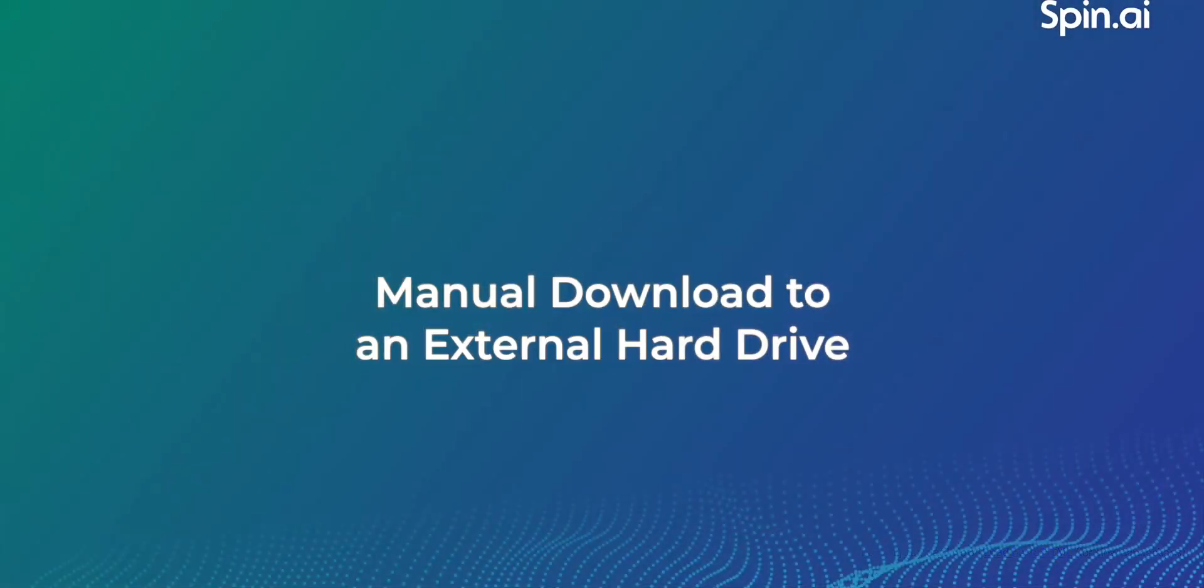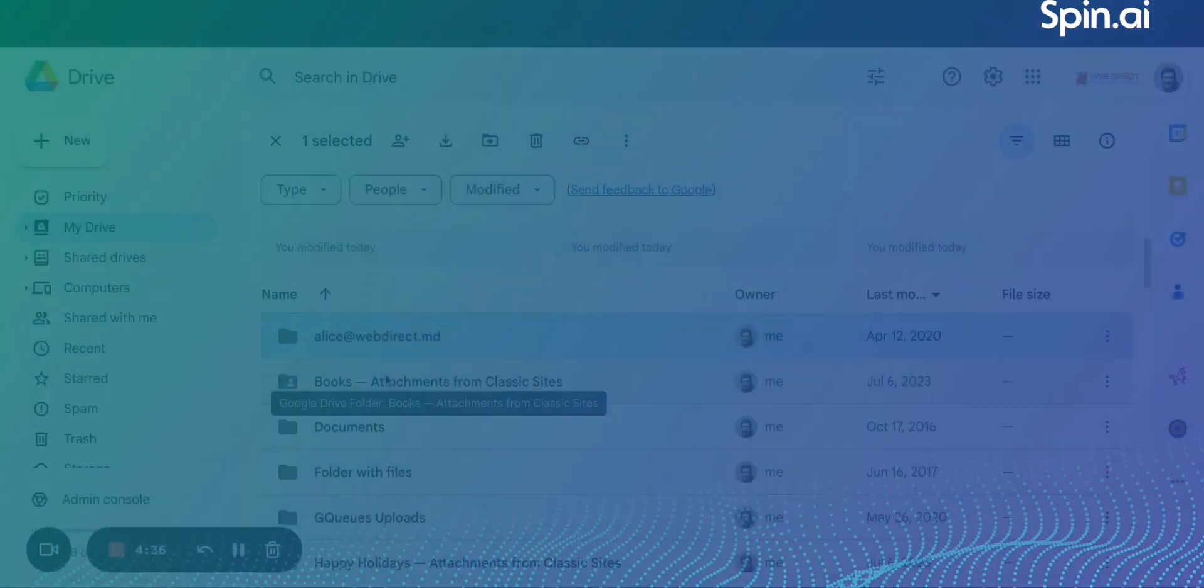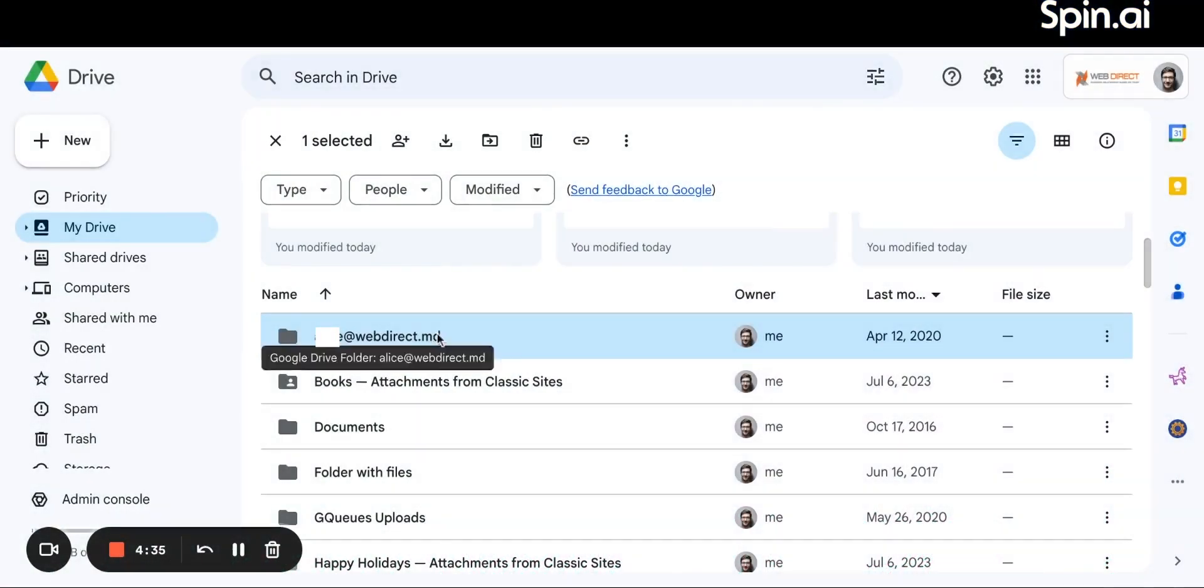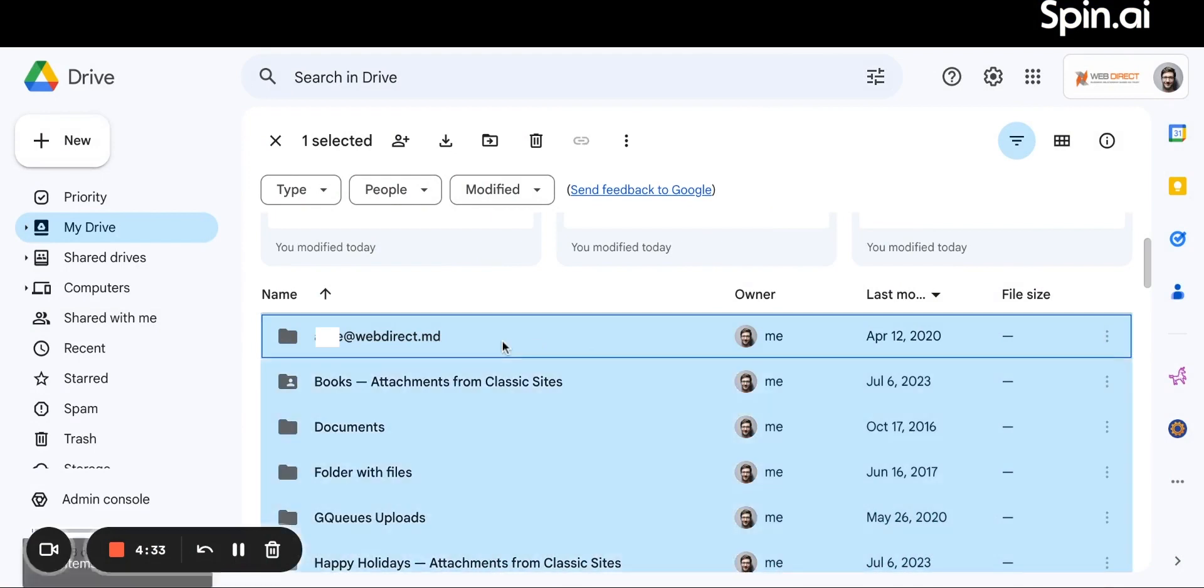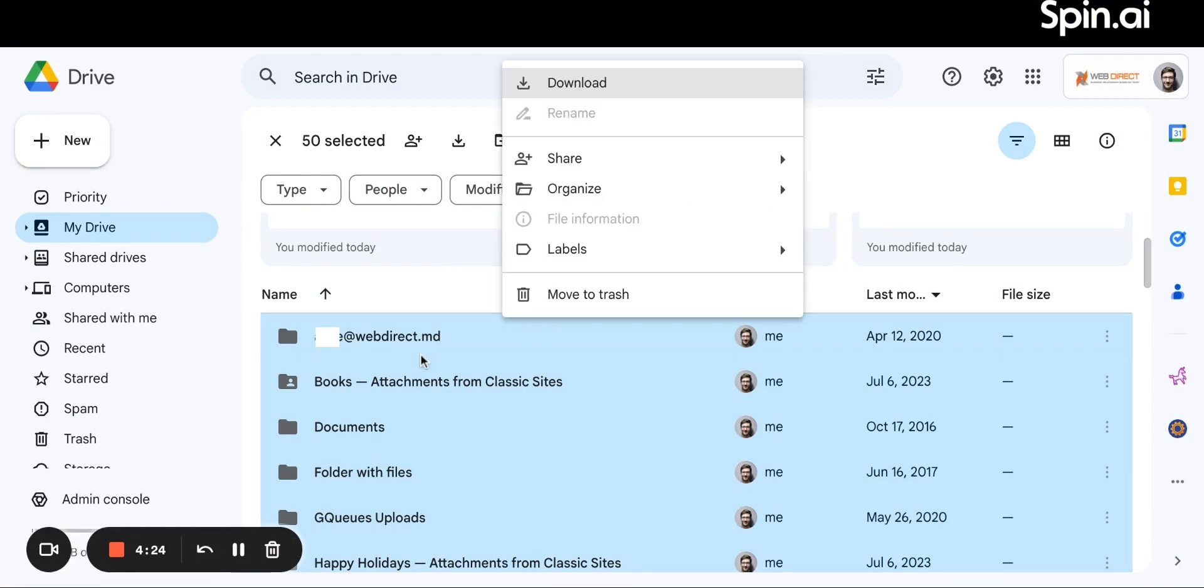The first method is a manual data download to an external hard drive. To do it, open your Google Drive. Select all the files using Ctrl-A or manually choose those that you want to copy. Right-click and select Download.